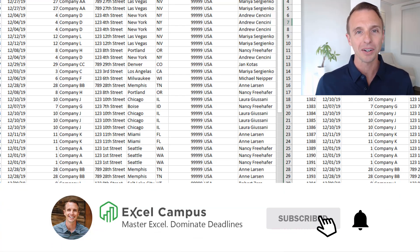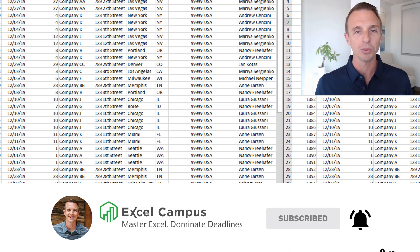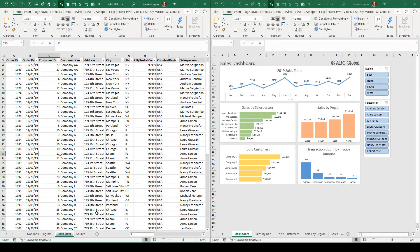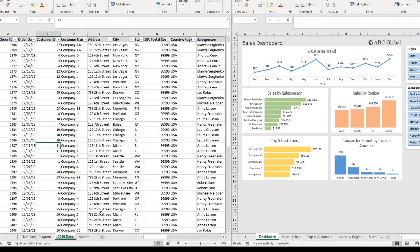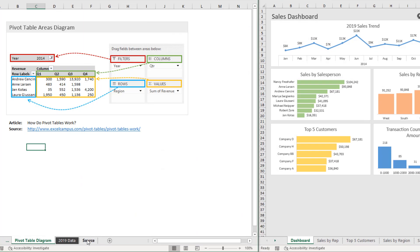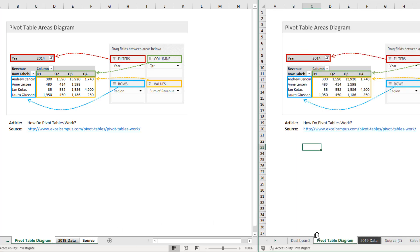You can see we still have this sheet tab over here in the original workbook. So that's a very quick, simple way to move or copy sheets between workbooks. This tip also works with multiple sheets — you can hold down the Shift or Control keys to select multiple sheets and then drag them over to the other workbook to either move or copy them.